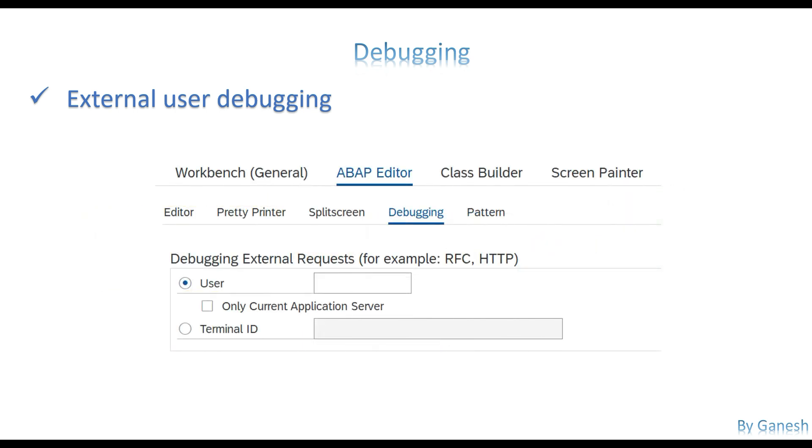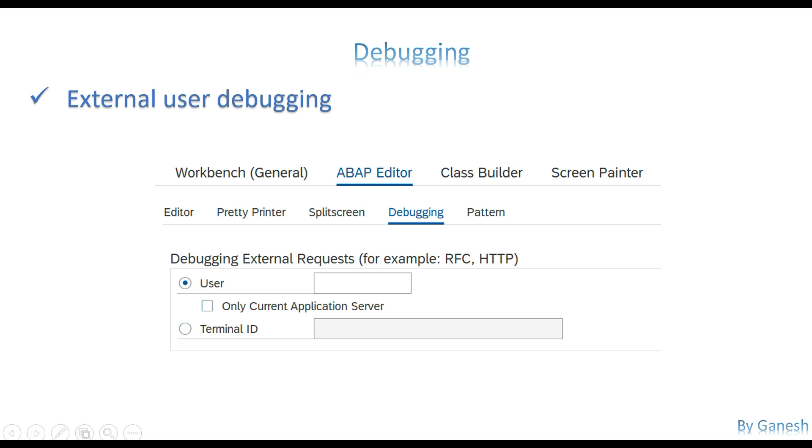Where to change or where to feed that particular user ID? Any transactions which support writing code, probably SE38, SE37, or SE24, you have an option called utilities, settings. I believe I'll show you. It would be settings, and you're able to see there is an option called ABAP editor and then debugging. In that, you have an option called debugging external requests, for example, it may be RFC or HTTP.